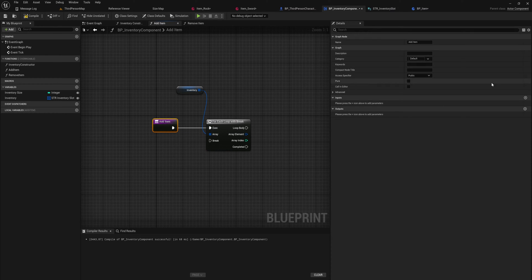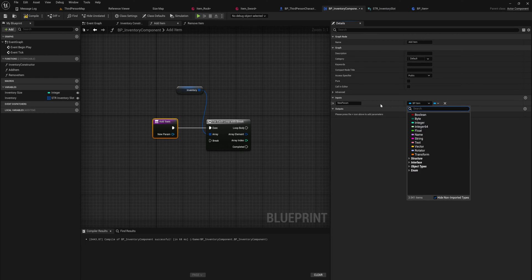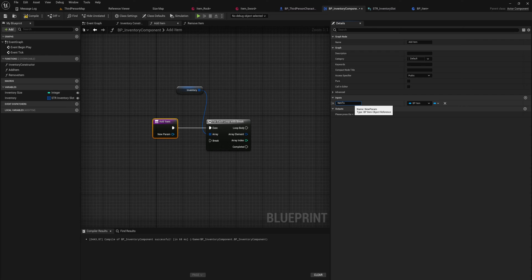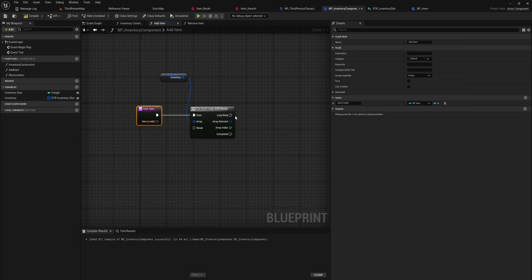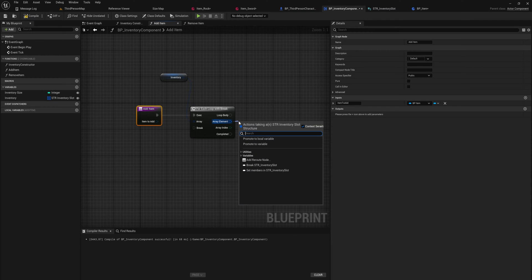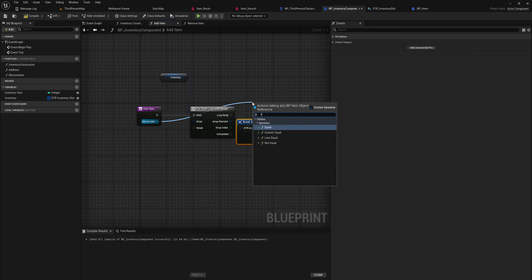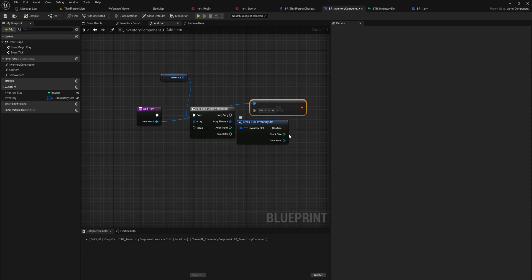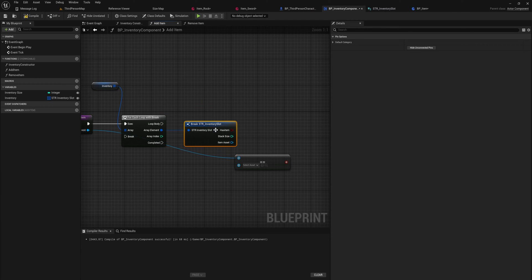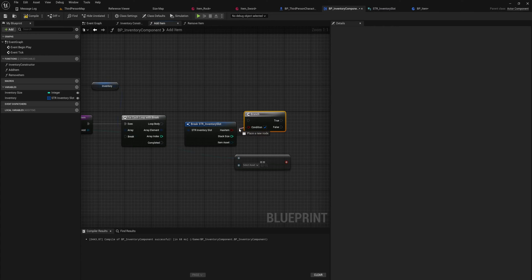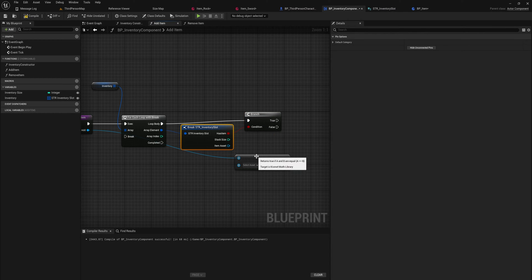For our function input we're also going to want to set a bp item object reference for the item to add, because we want to know what item we should be adding. For every single inventory slot we're going to break the structure apart and check whether or not the item we're trying to add is equal to the item that already exists. But first we check whether or not there's even an item in that slot, because if there isn't we don't need to do that comparison.